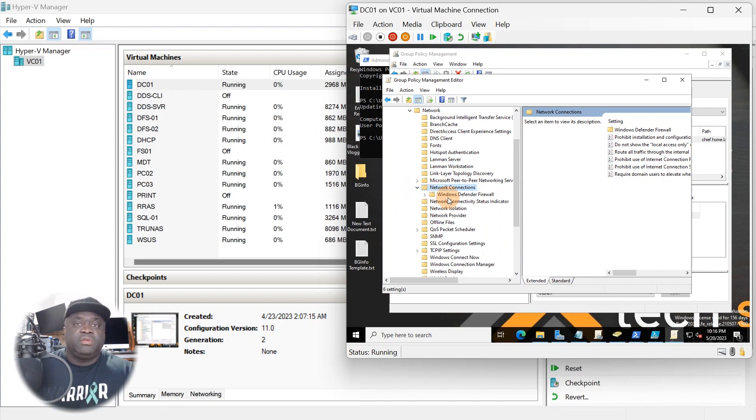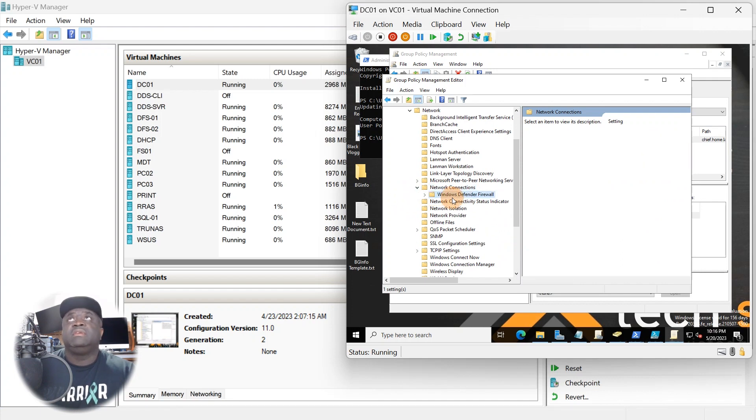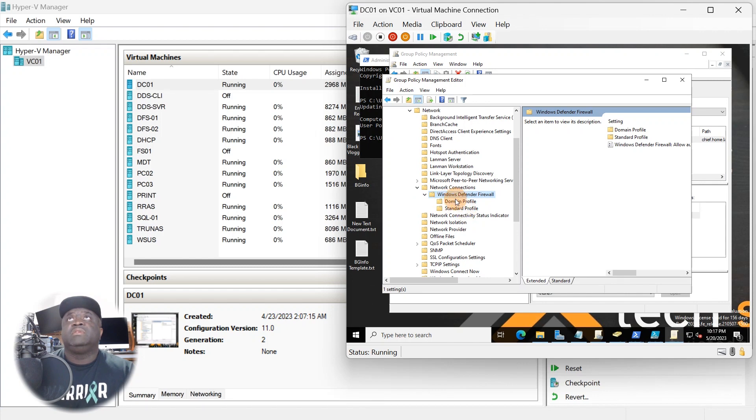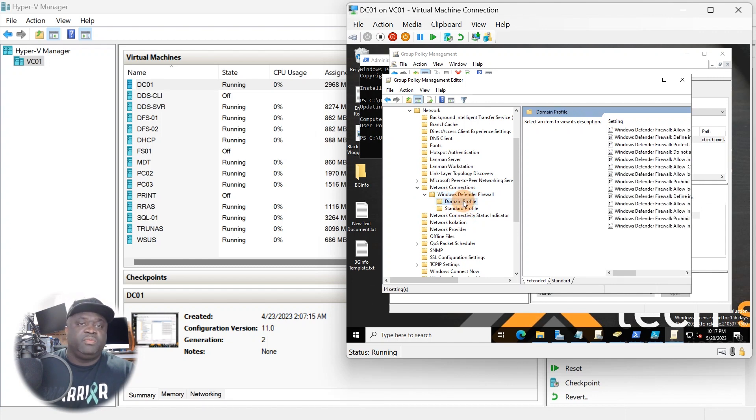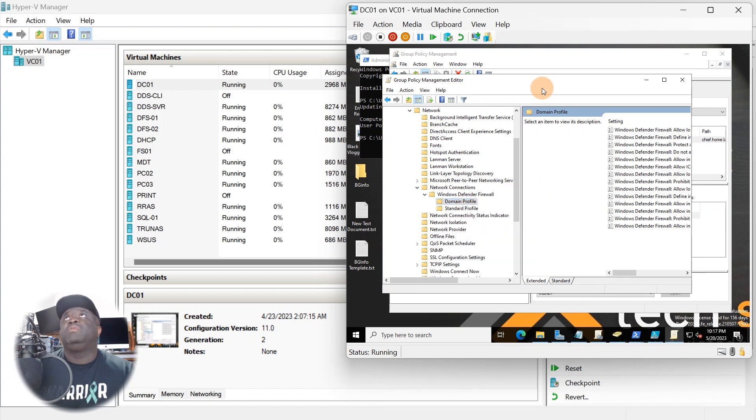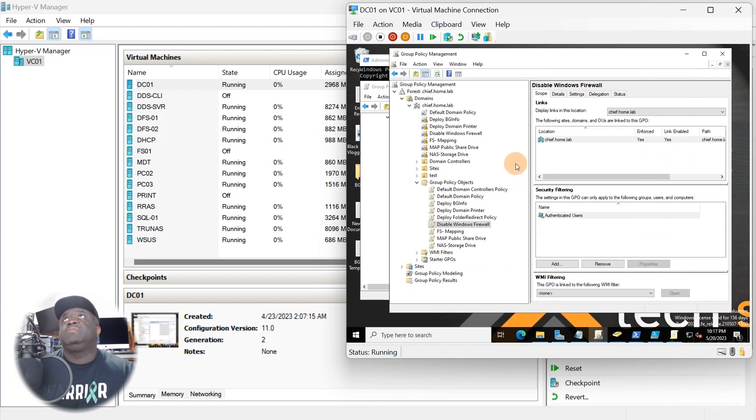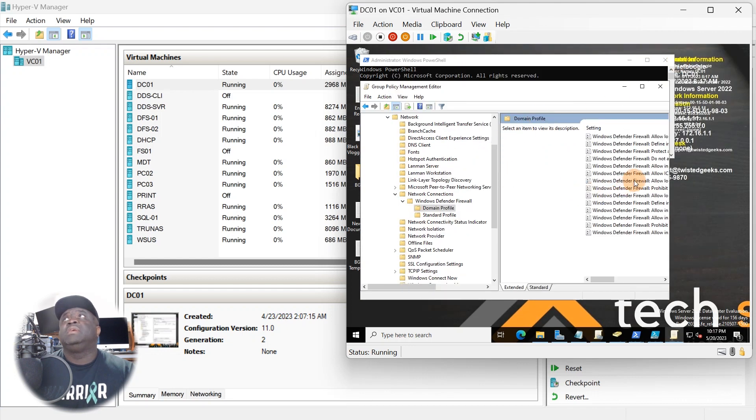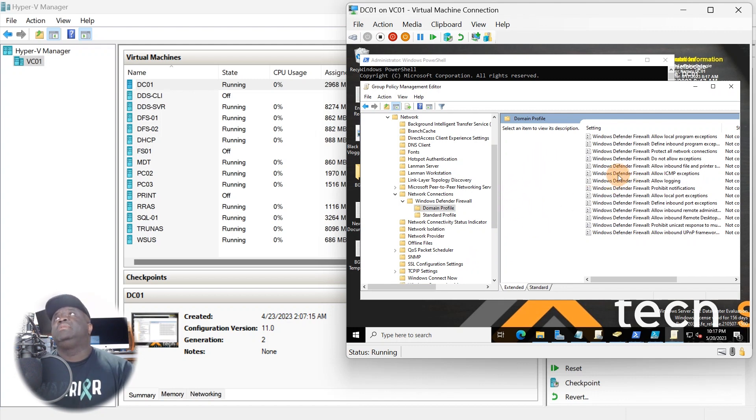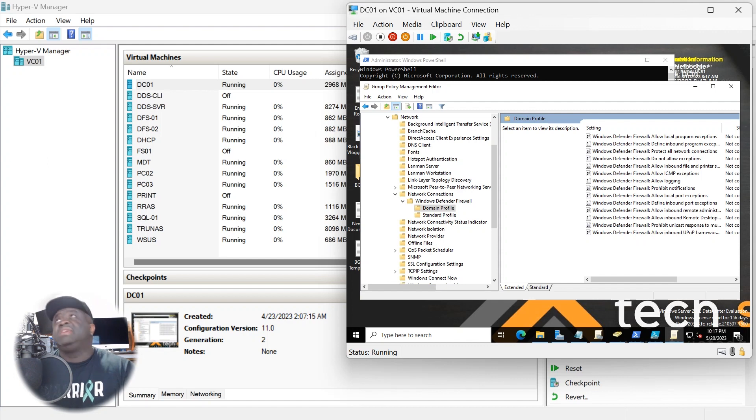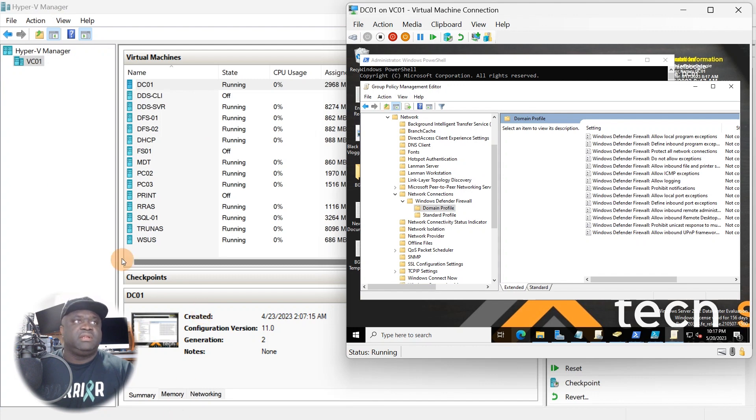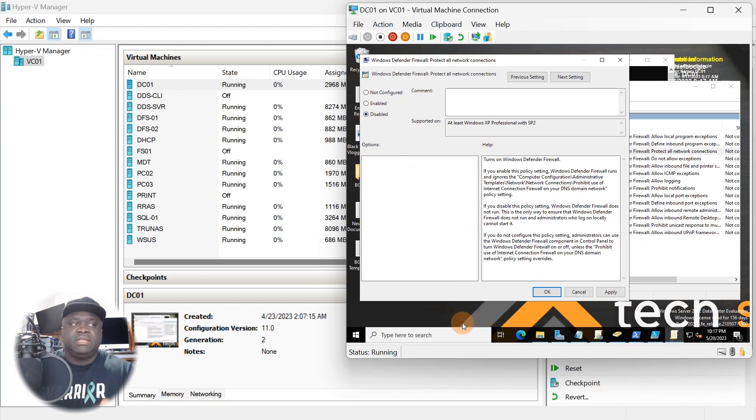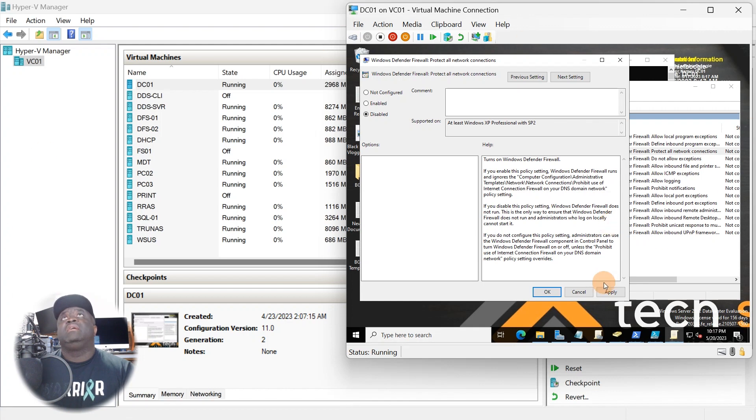You should see Network again somewhere under here. So depending on how yours is set up, you want to go to Network and then find Network Connections because group policy affects the network. Then we're going to disable Windows Defender. You have the domain and the standard. We're working on a domain level, so you want to click on the domain.